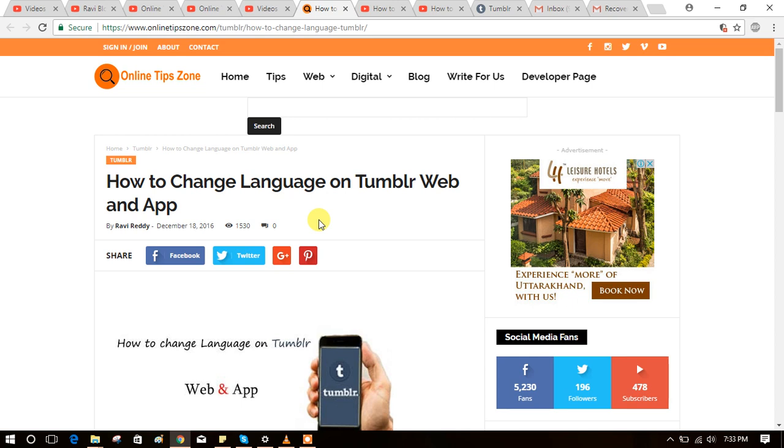Welcome to Online Tips Zone. Now we are going to know about how to change language on Tumblr web and app. Right now there is no option to change language on the Tumblr app, so I am going to show how to change it using the web.